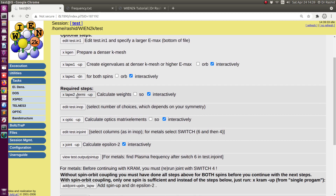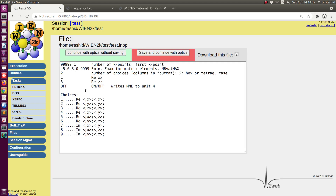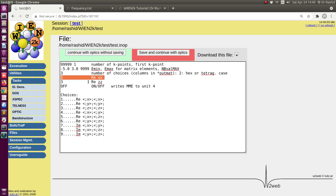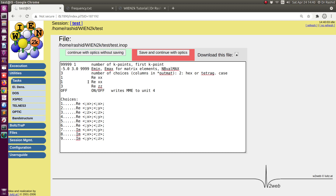Now let's edit the case.inop file. Here we can change the number of columns — it will calculate optical properties for XX and ZZ by default. But you can change all these values. You have choices 1, 2, and 8. I will do the calculation for 3 columns and also include the YY component. If you don't want 3 columns you may choose only 1 column, or include XY, XZ, YZ tensors. Choose and change these values according to your needs. I will save this and now calculate optic up.